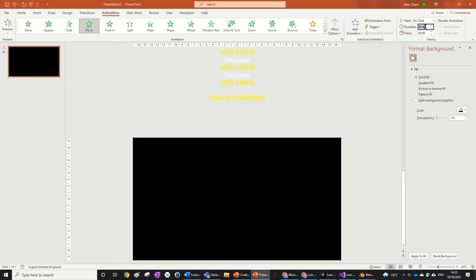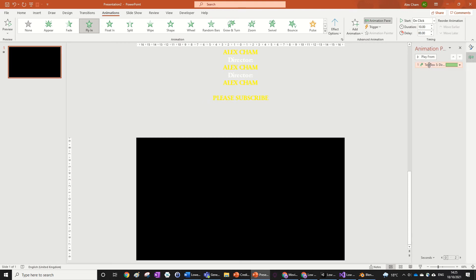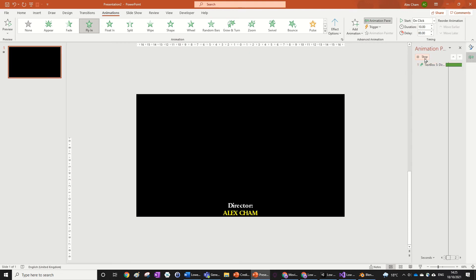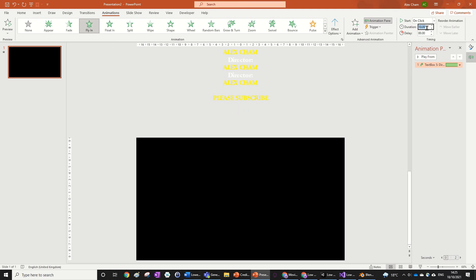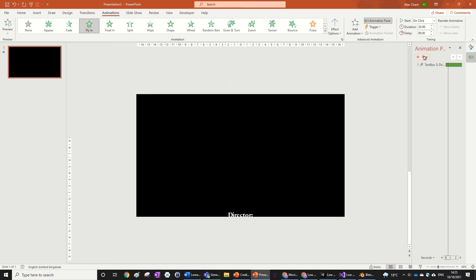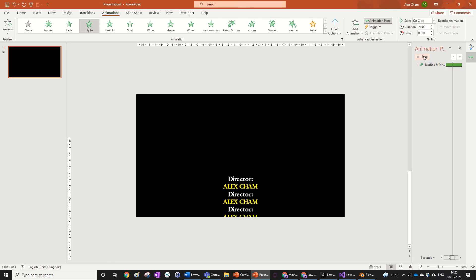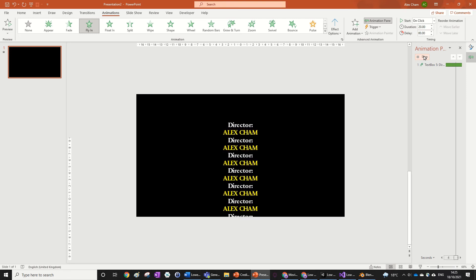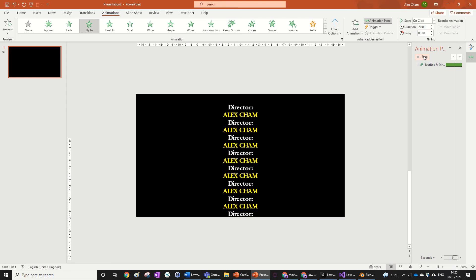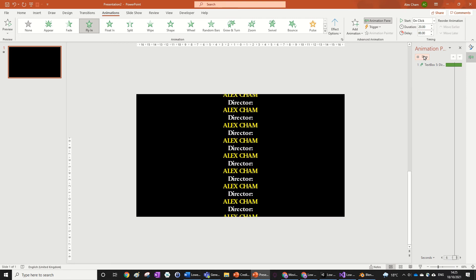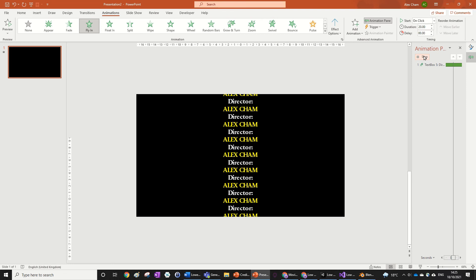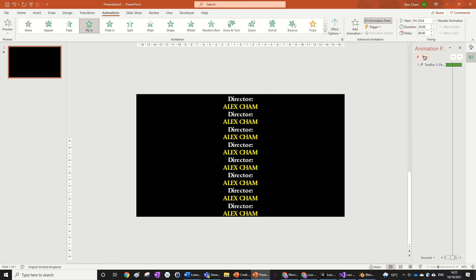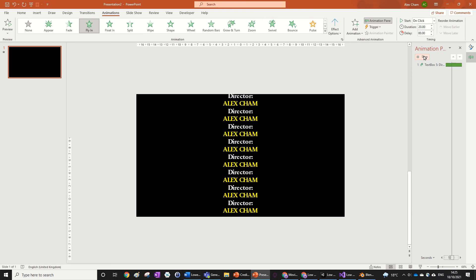long. Yeah, that might even be too quick so you can make it 20 seconds and you can see that's more like how a credit would be. So that's a lovely credit animation with very inventive text, definitely.